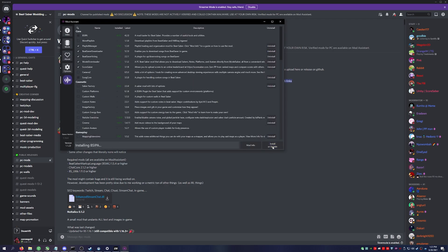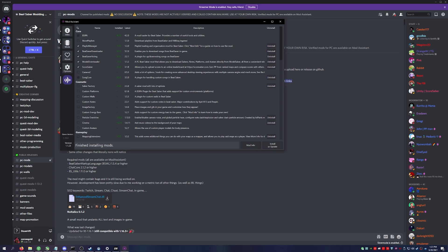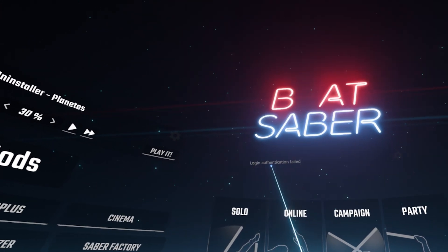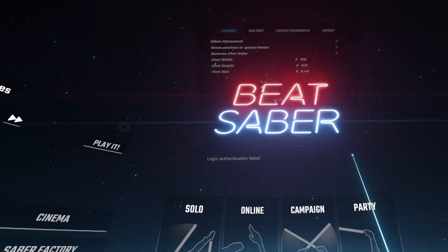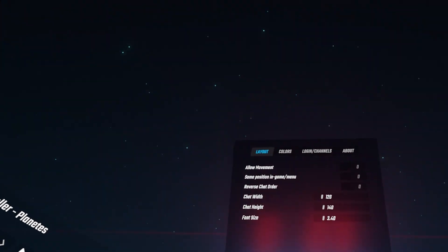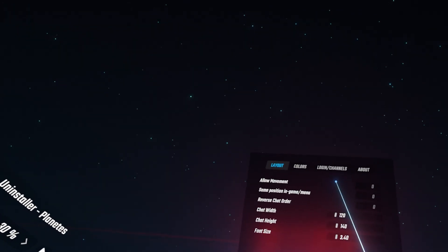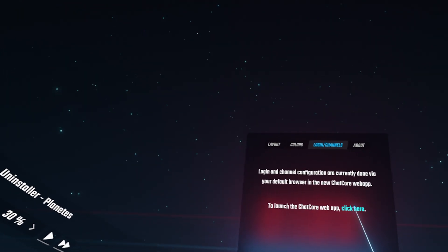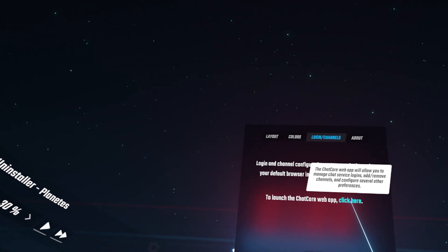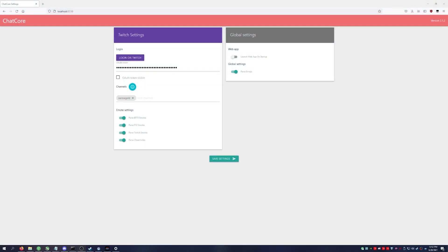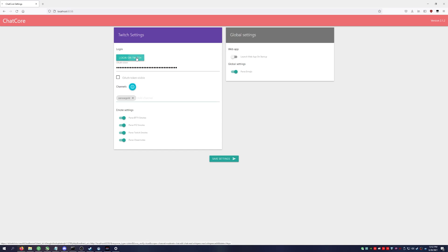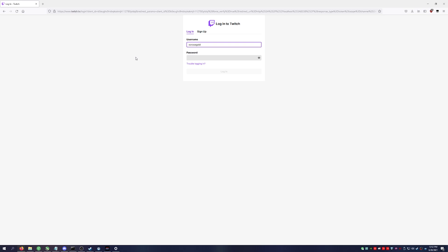Once you've got your mods installed, go ahead and launch Beat Saber. You'll see that the authentication has failed and you'll need to click on the settings wheel. You'll go over to login and click here. Go to your web browser and make sure that you type in your channel name here, and then you're going to log into Twitch. You'll get this pop-up here to authorize.